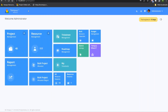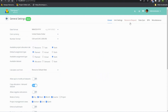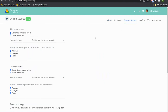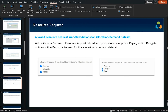In admin settings under general settings, the resource request section now includes the 'Allow Resource Request Workflow Actions' options for both the allocation and demand datasets. Administrators can control and remove specific actions — such as approve, reject, or delegate — that end users are able to take within Tempest version 7.1.